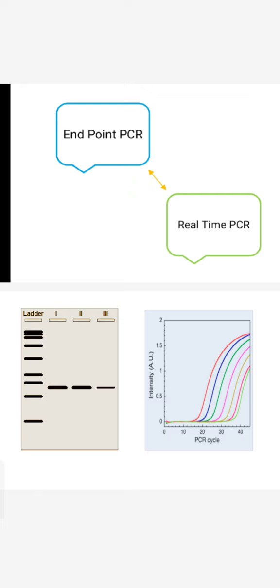This is the basic understanding of the difference between why it is called endpoint PCR and why it is called real time PCR. I hope it will be helpful and thanks for watching.